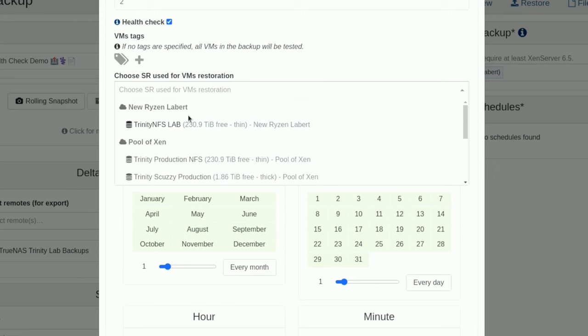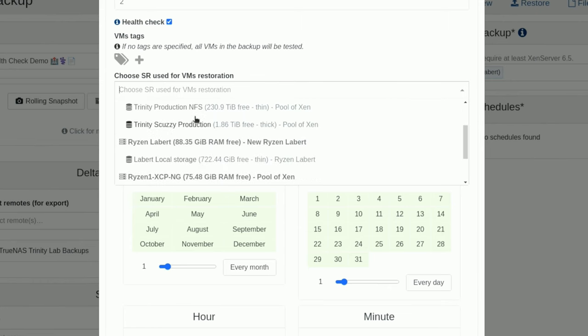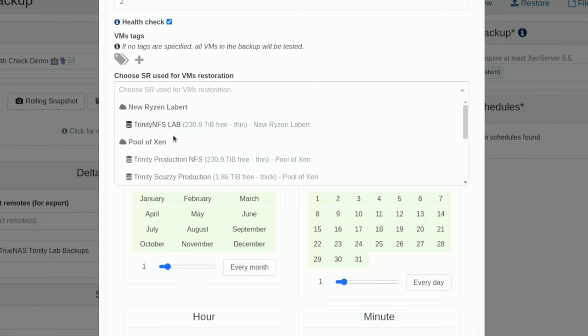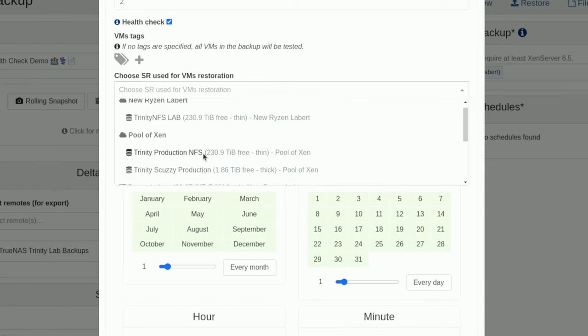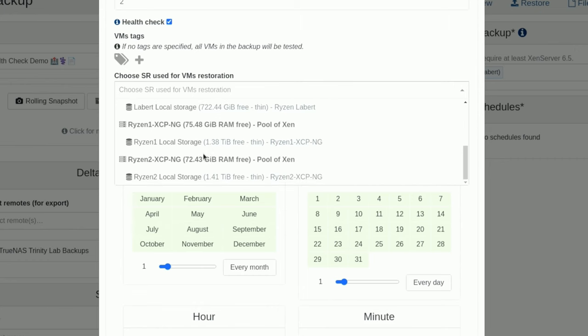So, I can choose the pool or individual storage that it was on or a different one. So, this actually lives, this particular VM on the pool called New Rise and Labbert. We actually want to test it on PoolZen. That way, we're actually restoring it to a completely different system and a completely different pool.